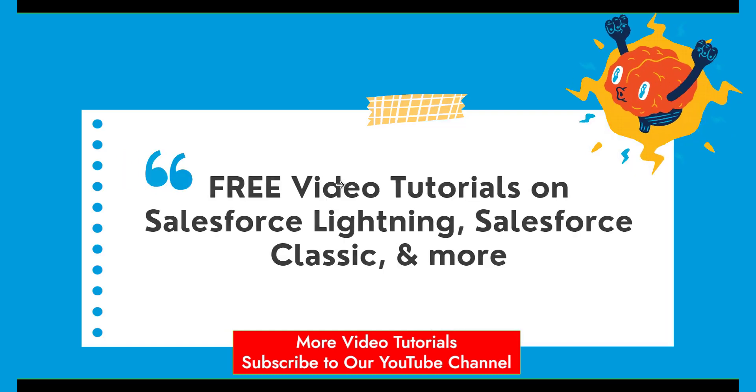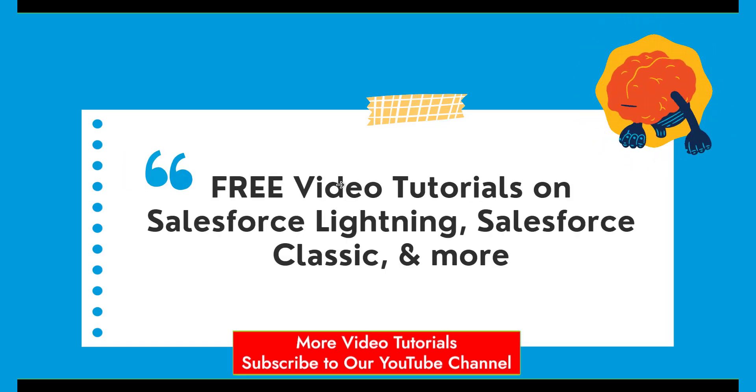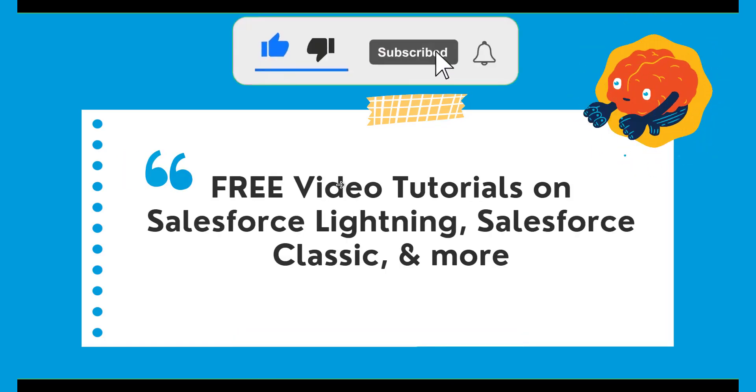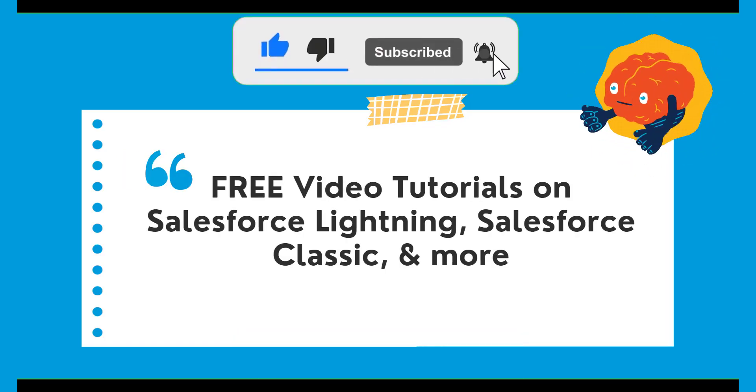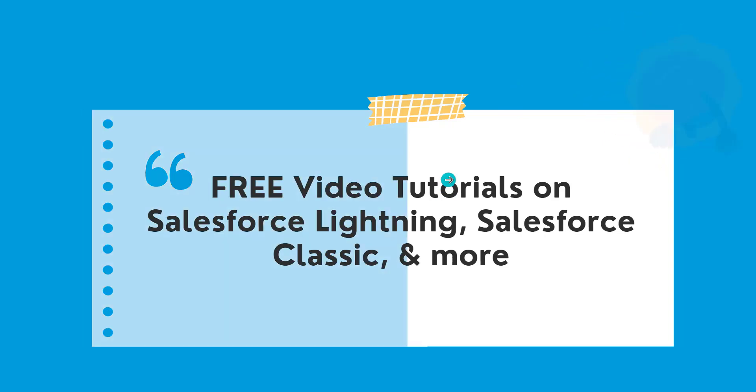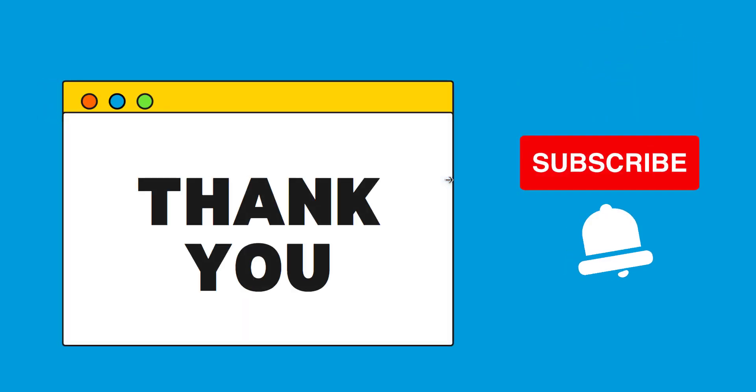So if this video was helpful, click on the like button and also subscribe to our channel for more videos like this one. Thank you for watching and have a great day.